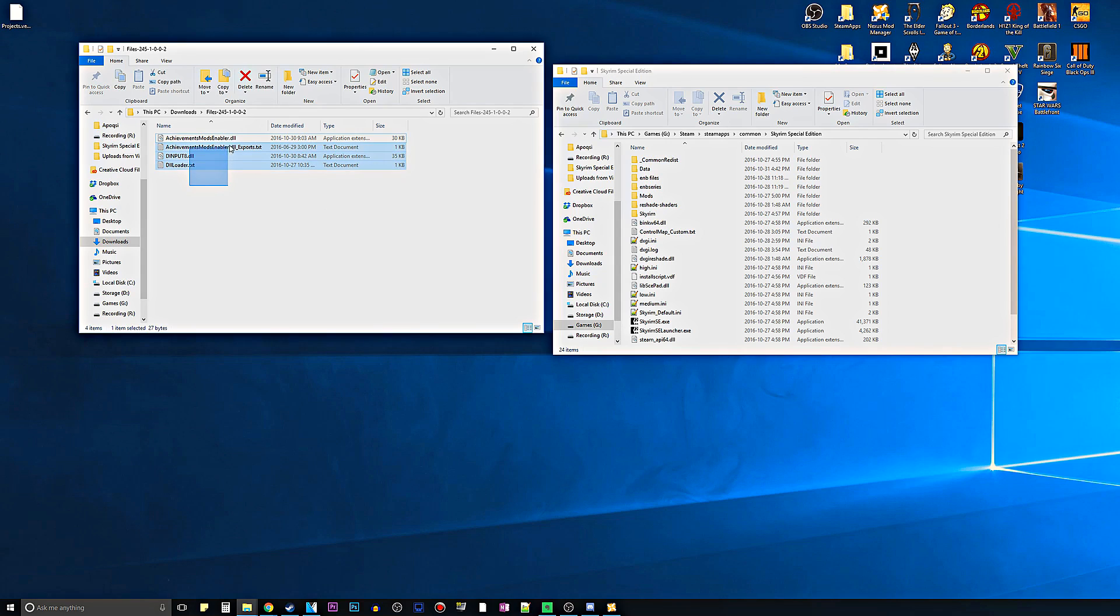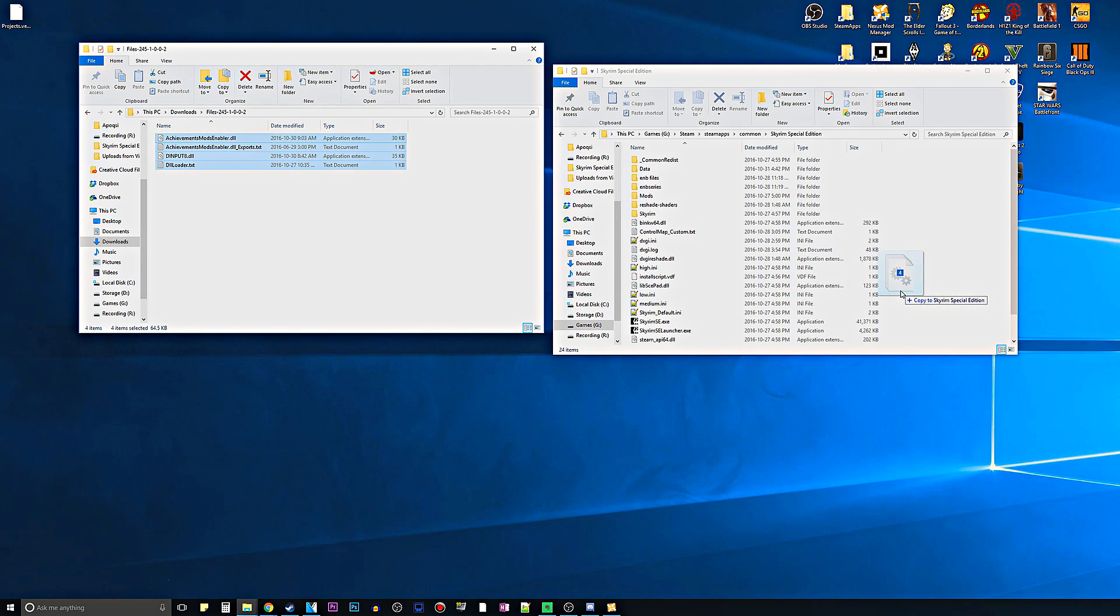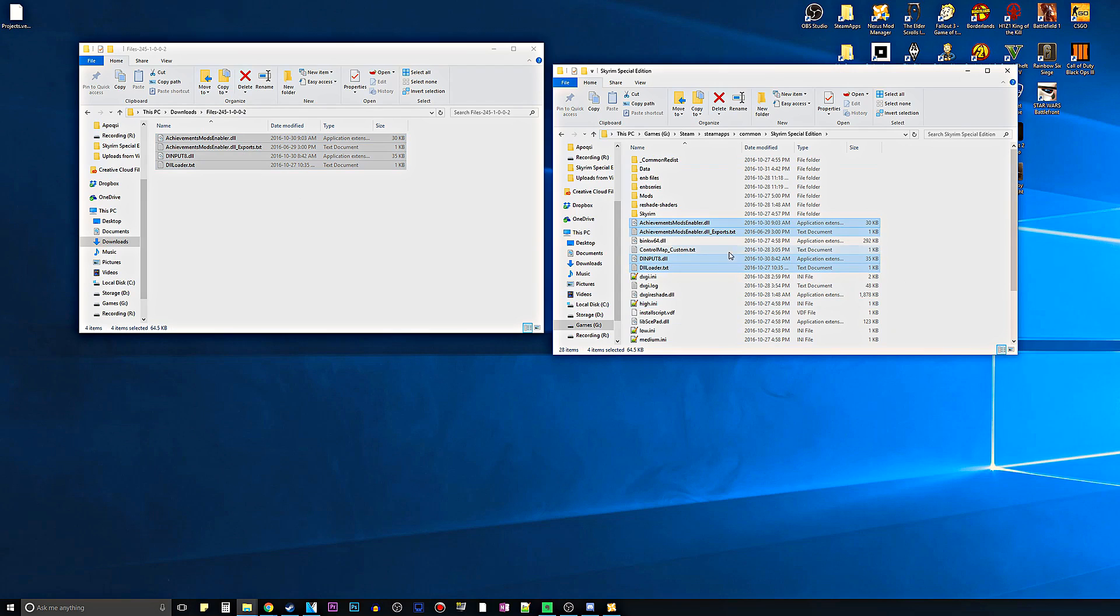Once you have this open right here, you just want to take the files for the Achievements Mods Enabler, all four of these, and just drag it right in. Boom. That's literally all you have to do.